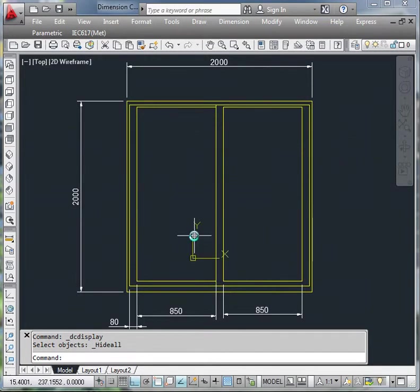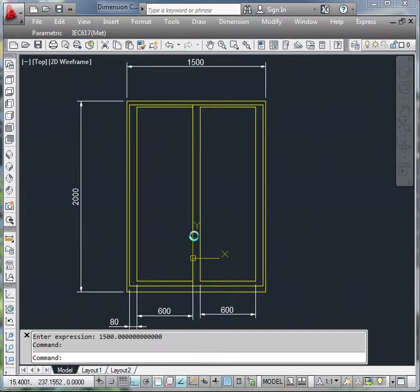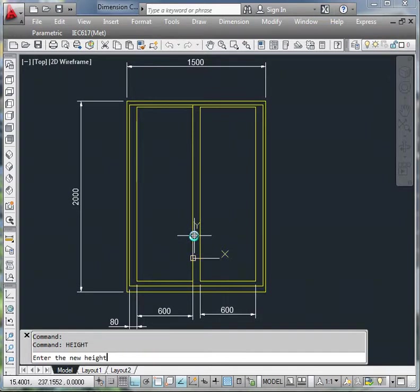So now a Lisp Routine to alter the width of the window - WIDD is the name of the Lisp Routine. New width, we want to be 1500, say. And say the height, we want that to be 1500 as well.